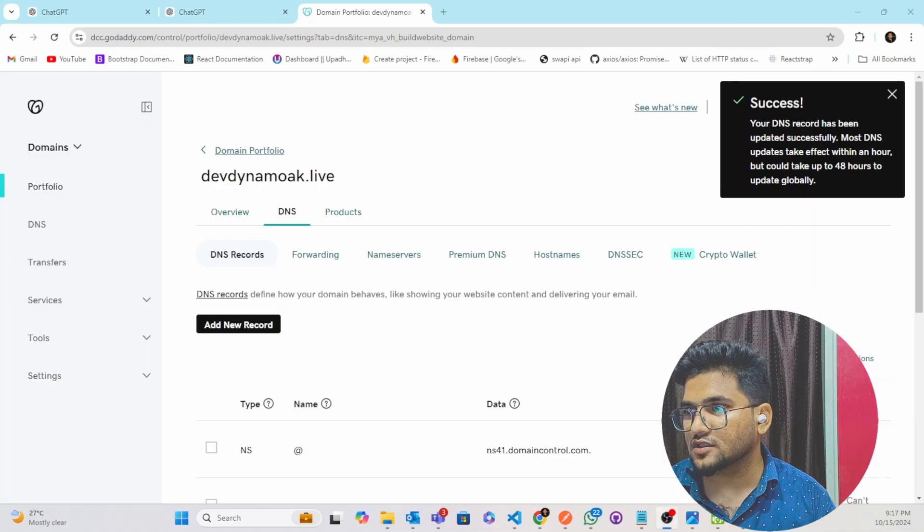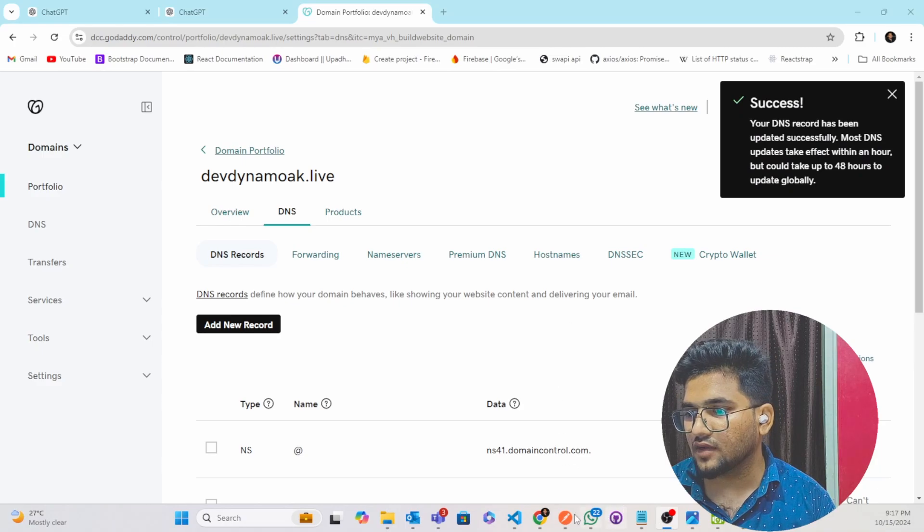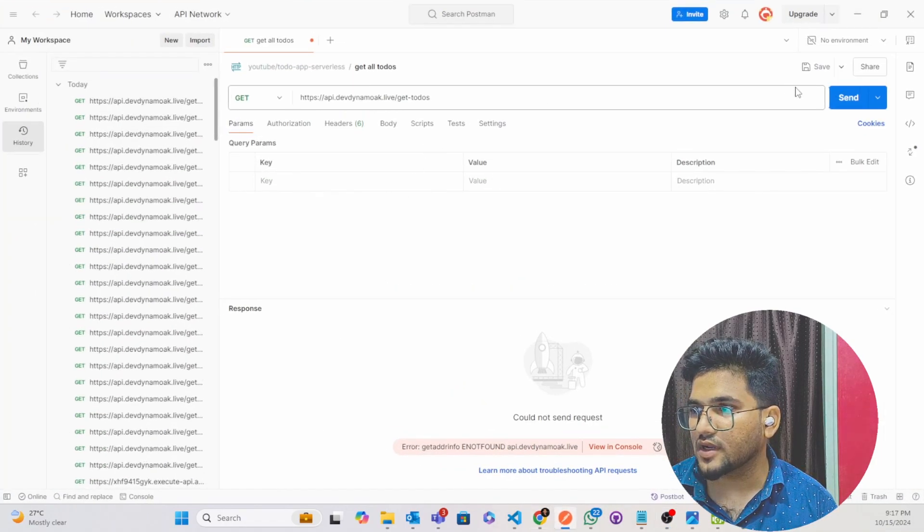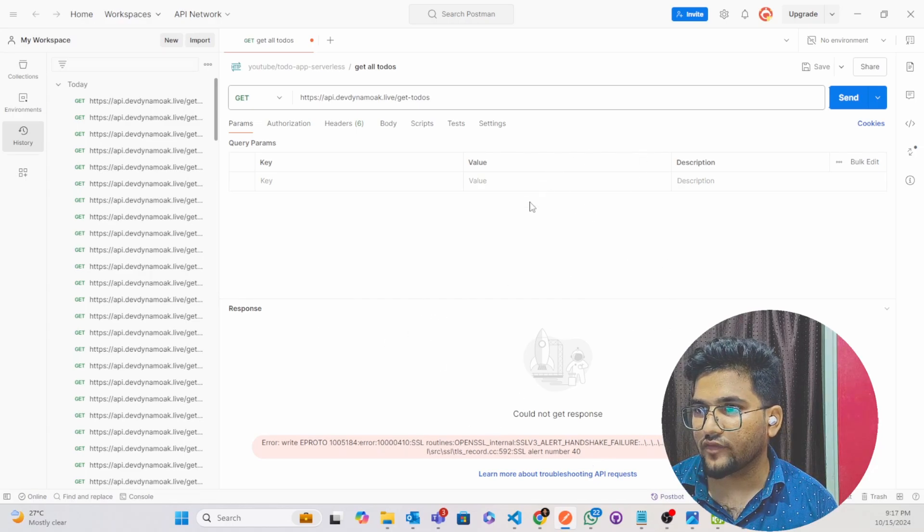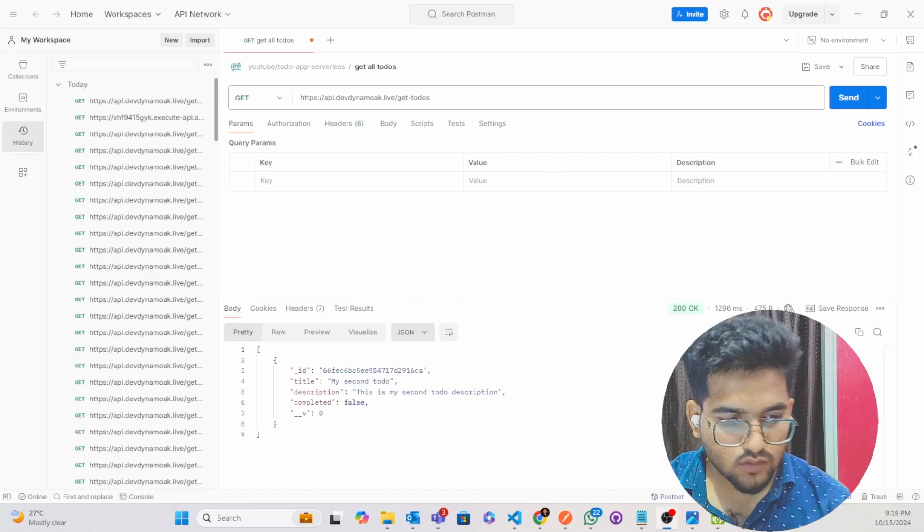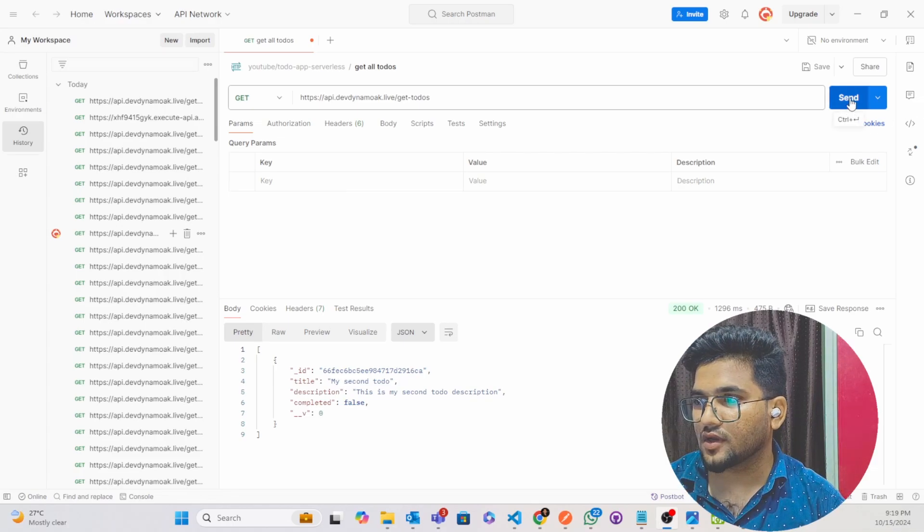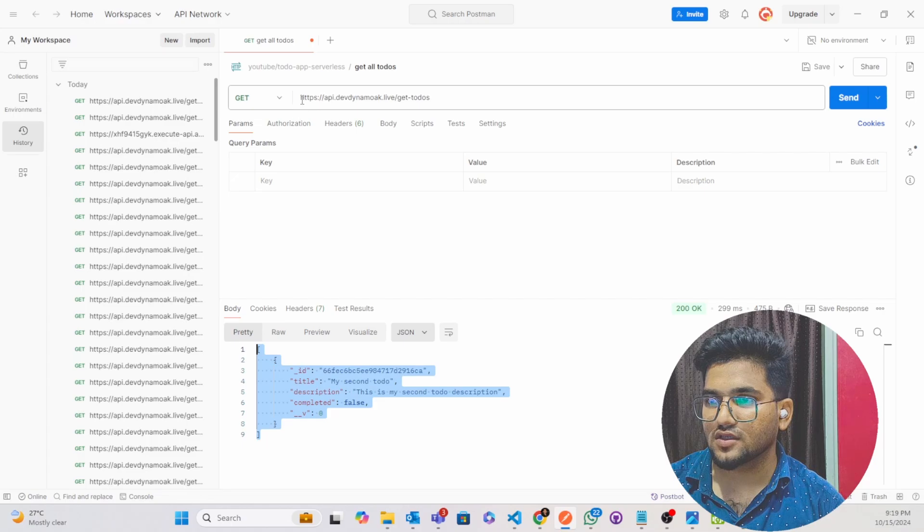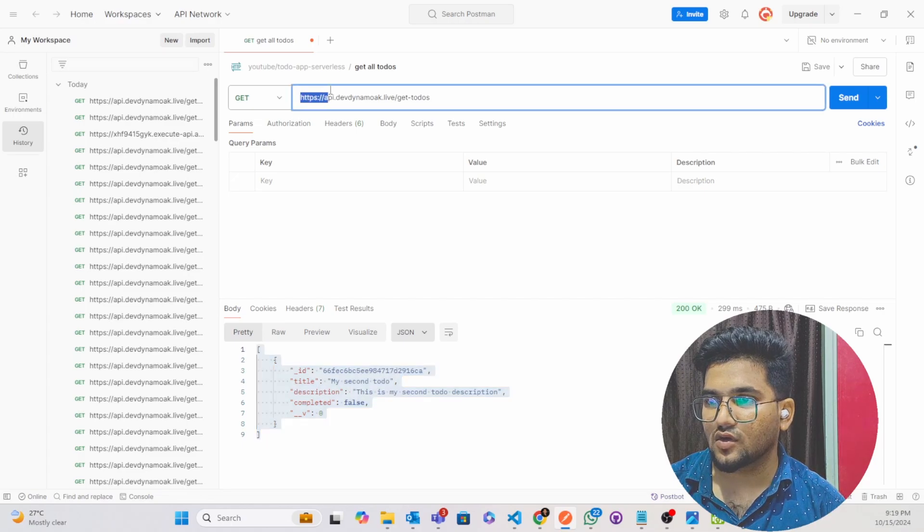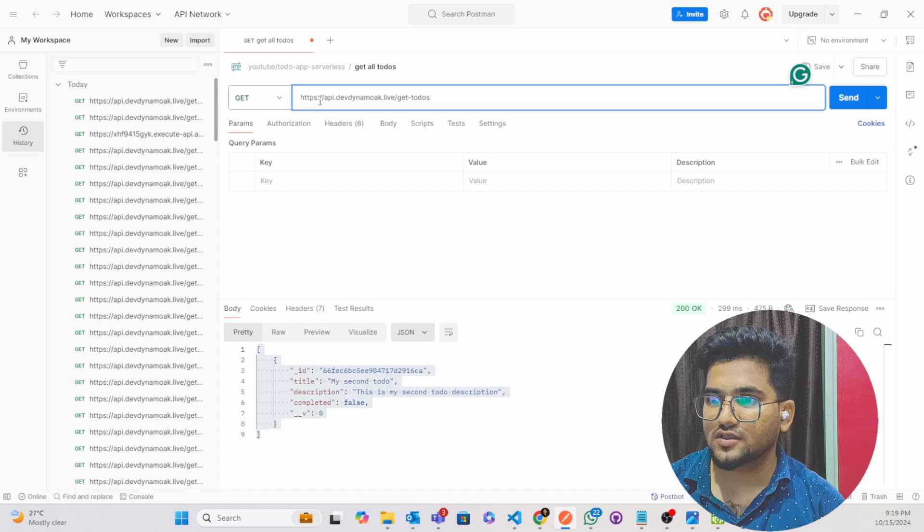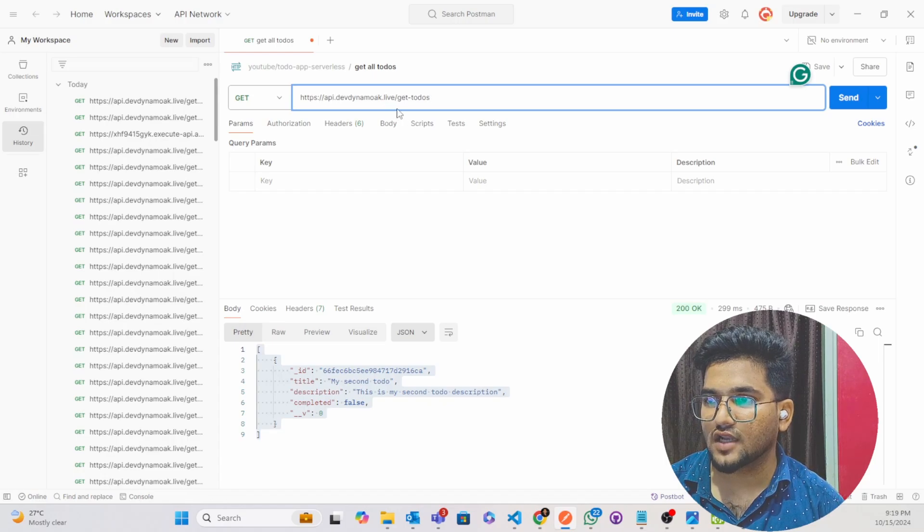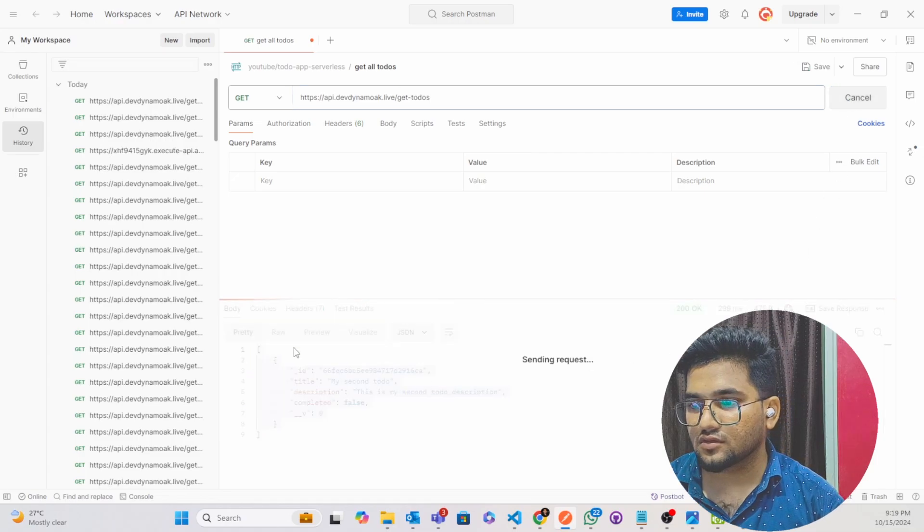So successfully DNS has been added. Let us wait till our... If I will open the Postman and if I will click on this send, actually it has not reflected, let us wait. So guys after 2 to 3 minutes, if I have clicked on this and I am able to get the data, you can see here our DNS record has been reflected. Our API successfully, you can see https://api.devdynamoak.live/ I am able to get the tools.